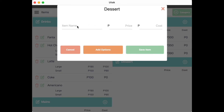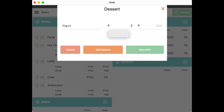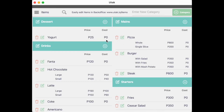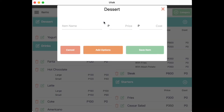A pop-up should appear prompting you to add items under the category you just made. Input the item name as well as its price. Later on, you may add the cost value as well to arrive at your profit in the reports. Click on Save Item once done.